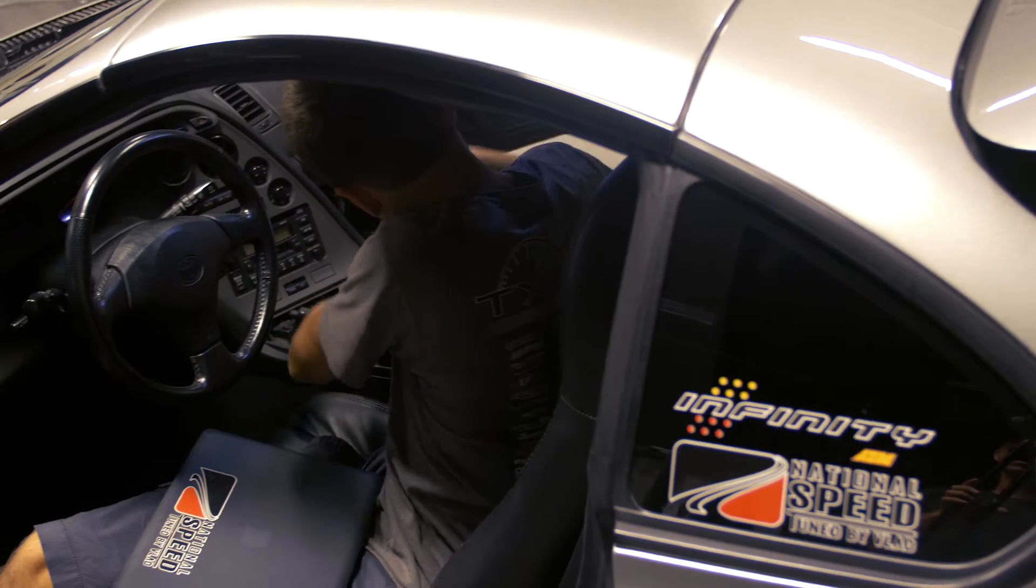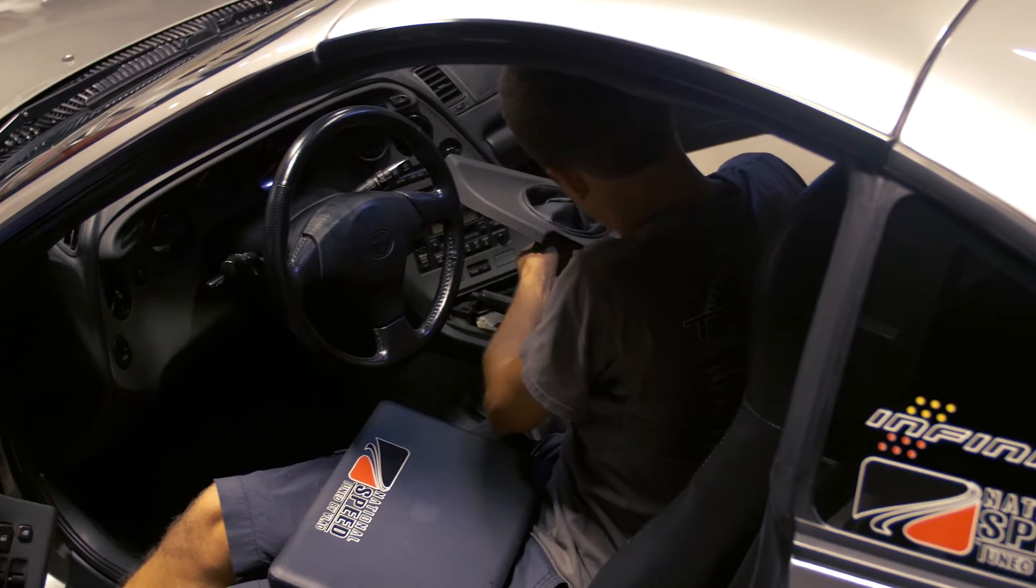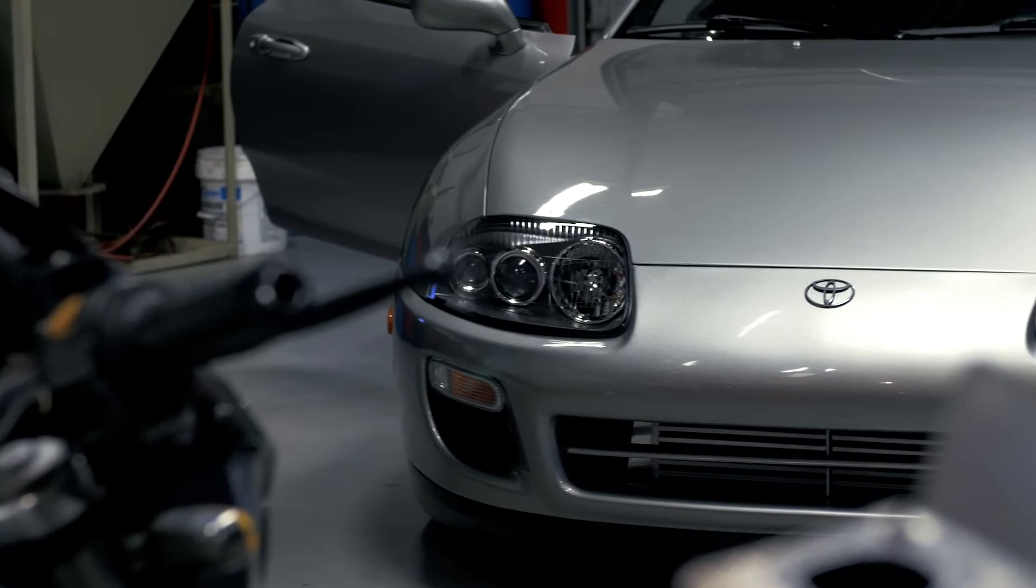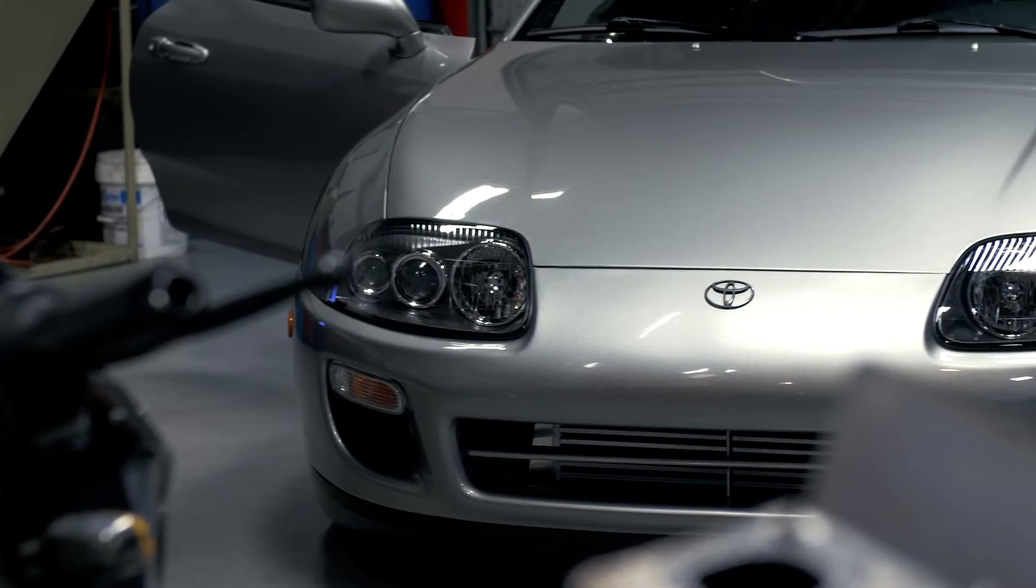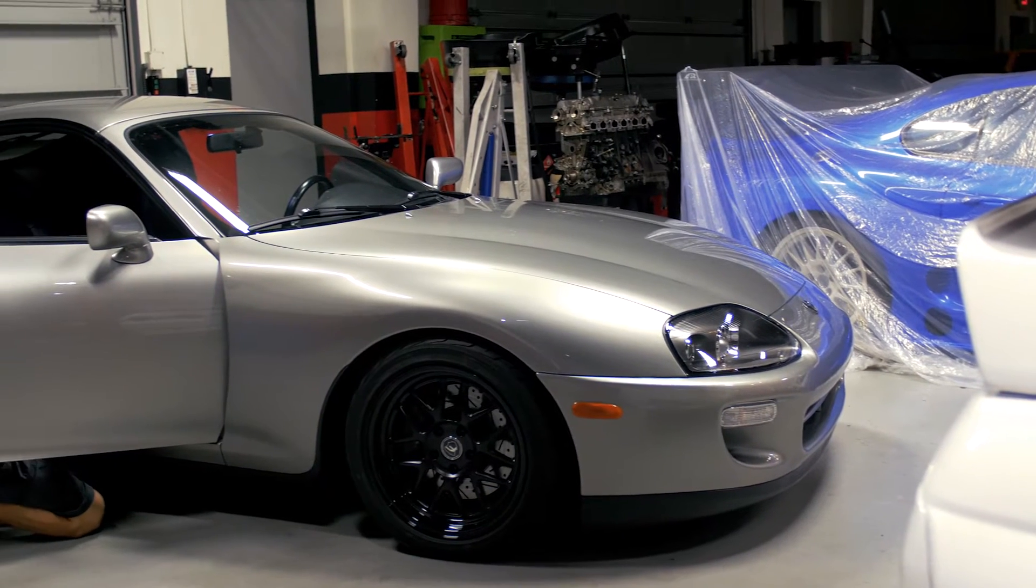Today I'll be working on my 98 Toyota Supra. We'll be installing the VDM, which is a vehicle dynamics module by AEM.